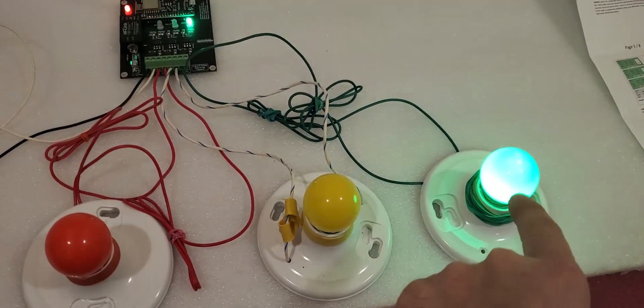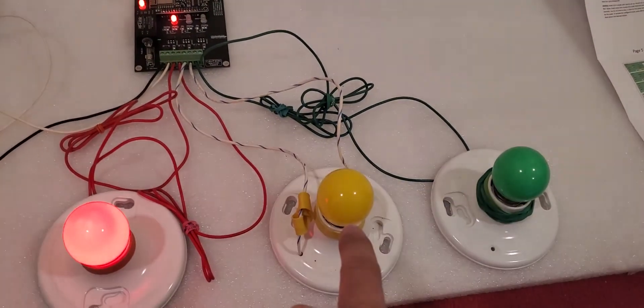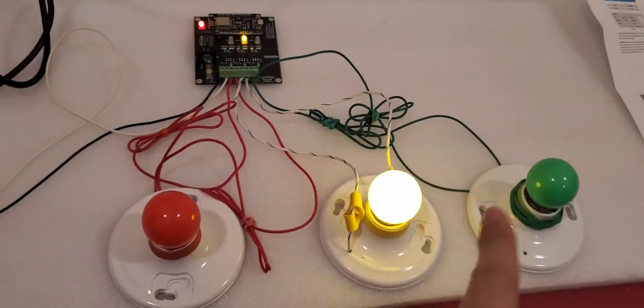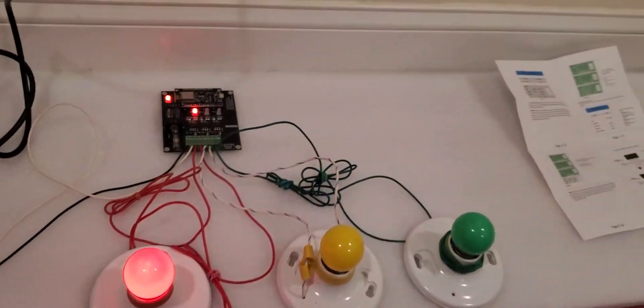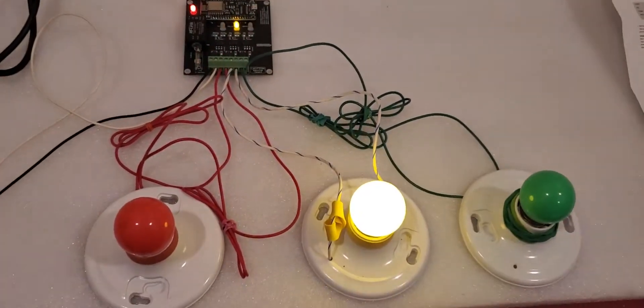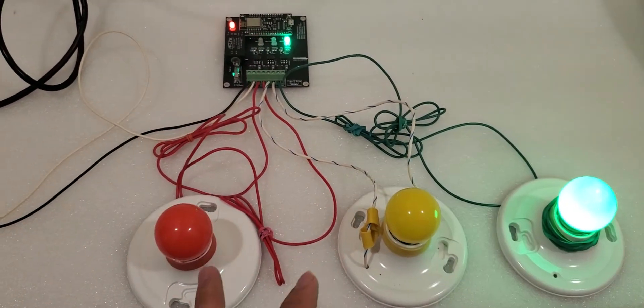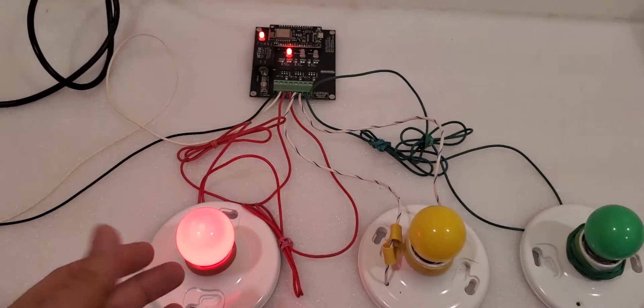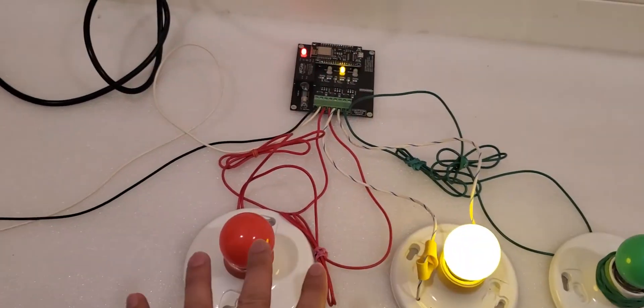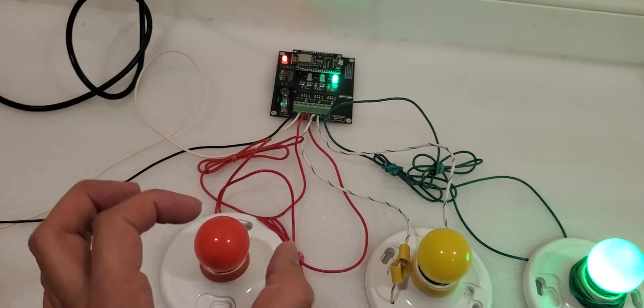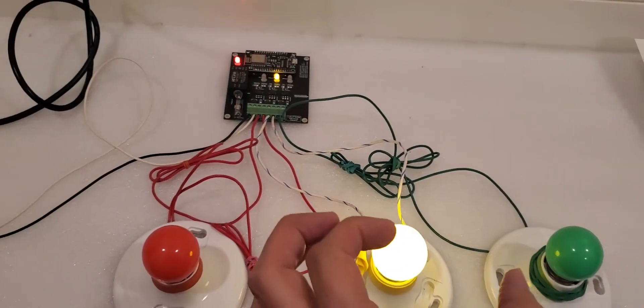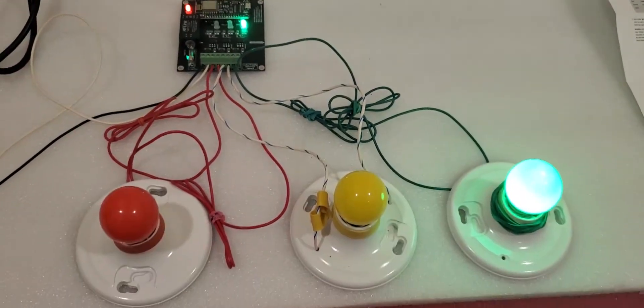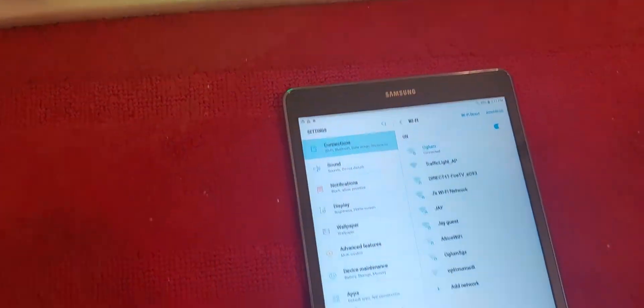So now I'm going to show you how we are going to change or program this. We call this one normal, and there is flash also. We will show you all of them right now. Okay, so this is our Android tablet.